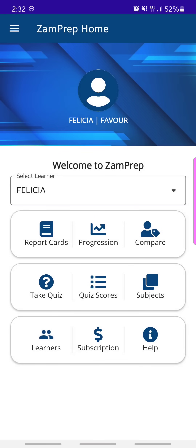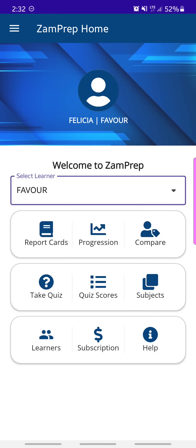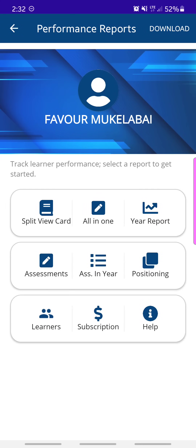There are three main parts to this menu. The first part is for report cards of a child, and the second part is for the child to be able to take quizzes. To begin, you need to select the learner you want to work with. I've added two learners, and I'm going to tap on Report Cards.